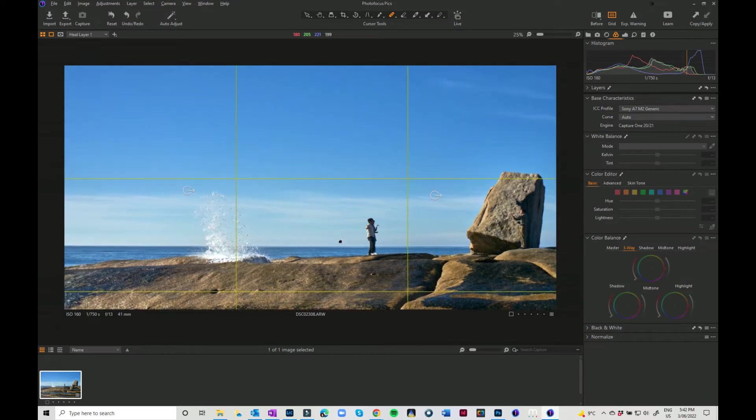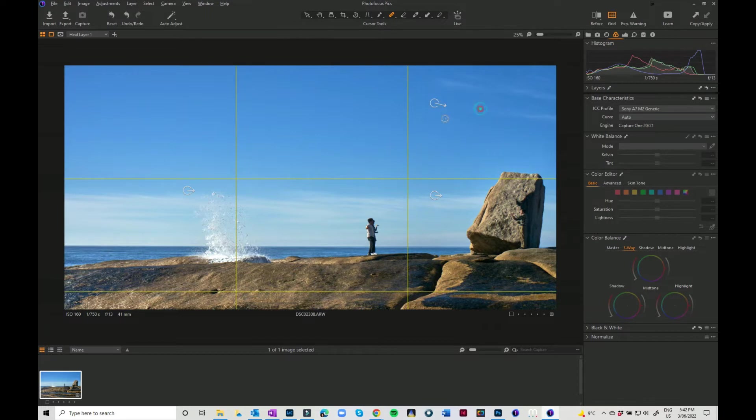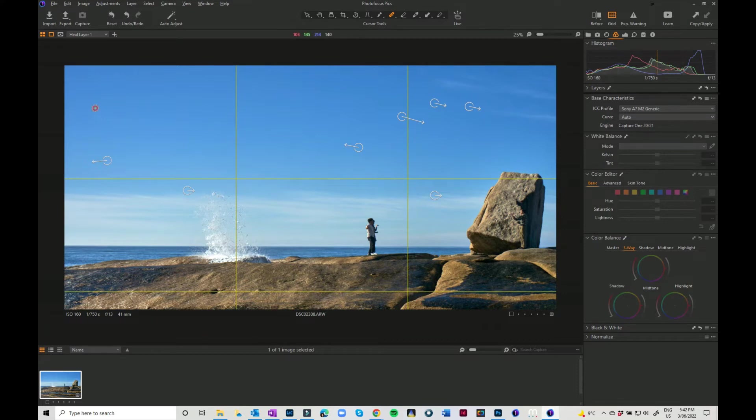And using the open and close brackets just to make your brush bigger and smaller. So that's pretty straightforward to just get rid of a few sensor spots, but it's a little bit trickier when it comes to getting rid of people.